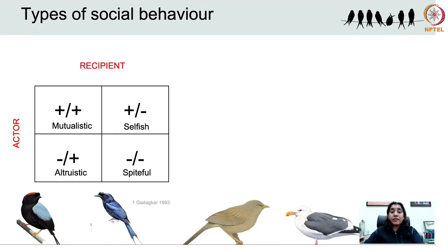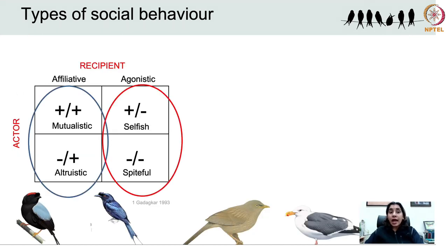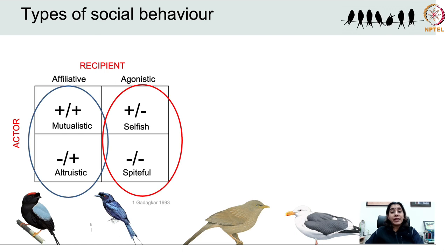Social behaviour can be both affiliative or agonistic. Affiliative social behaviours include mutualism and altruism. An interaction in which both the actor and the recipient of an action benefit is called mutualistic, and all forms of cooperation are mutualistic — this can occur between kin as well as non-kin.